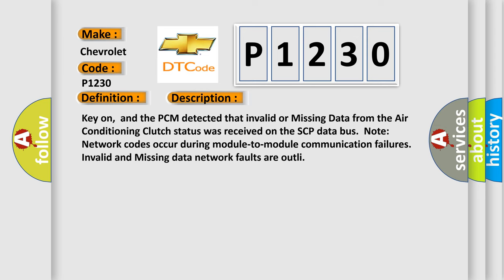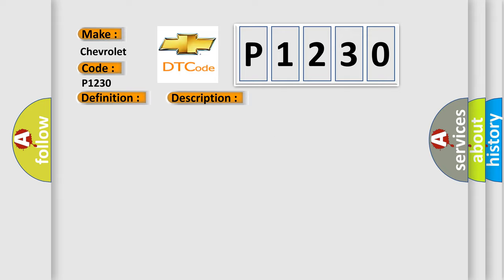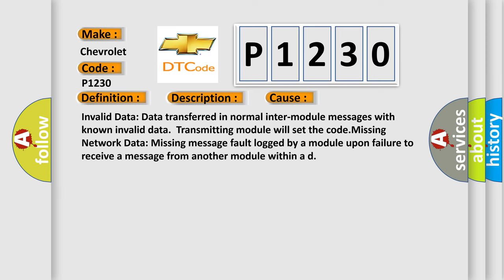And now this is a short description of this DTC code. Key on, and the PCM detected that invalid or missing data from the air conditioning clutch status was received on the SCP data bus. Note: network codes occur during module-to-module communication failures. Invalid and missing data network faults are common. This diagnostic error occurs most often in these cases: invalid data transferred in normal inter-module messages with known invalid data, where the transmitting module will set the code; or missing network data, where a missing message fault is logged by a module upon failure to receive a message from another module within a defined time.